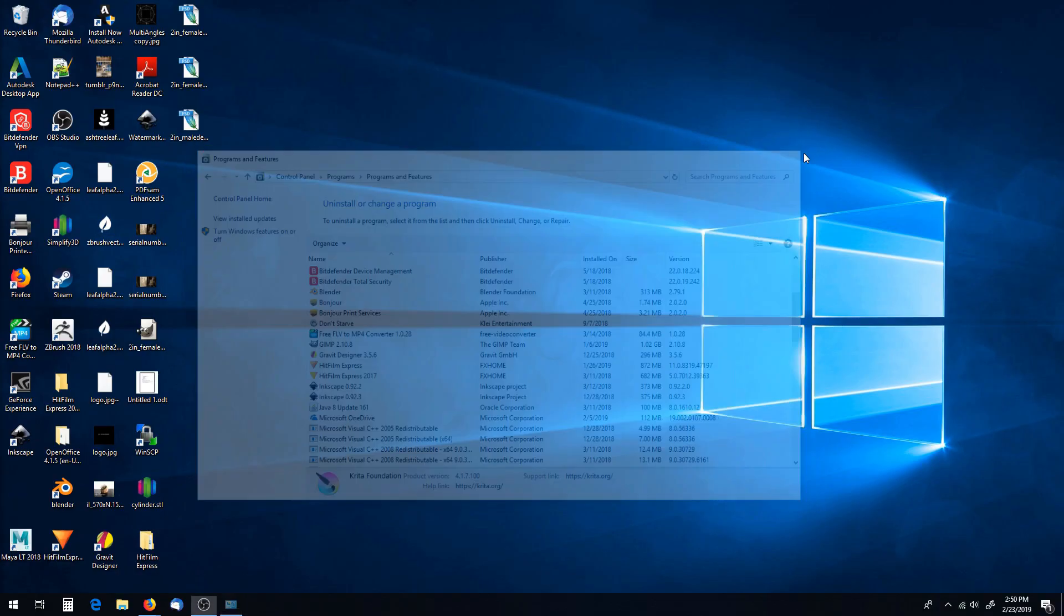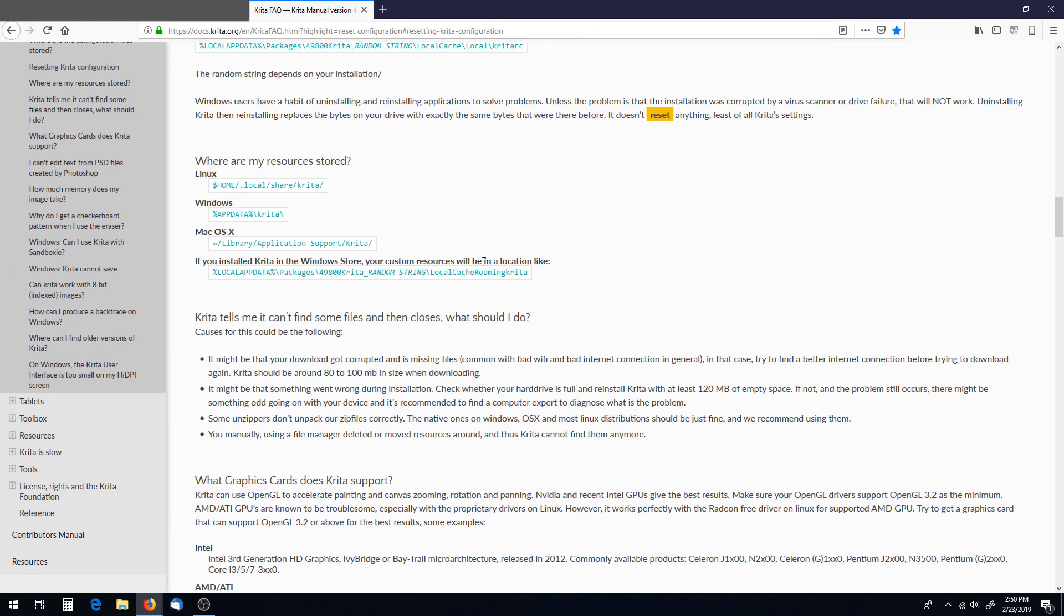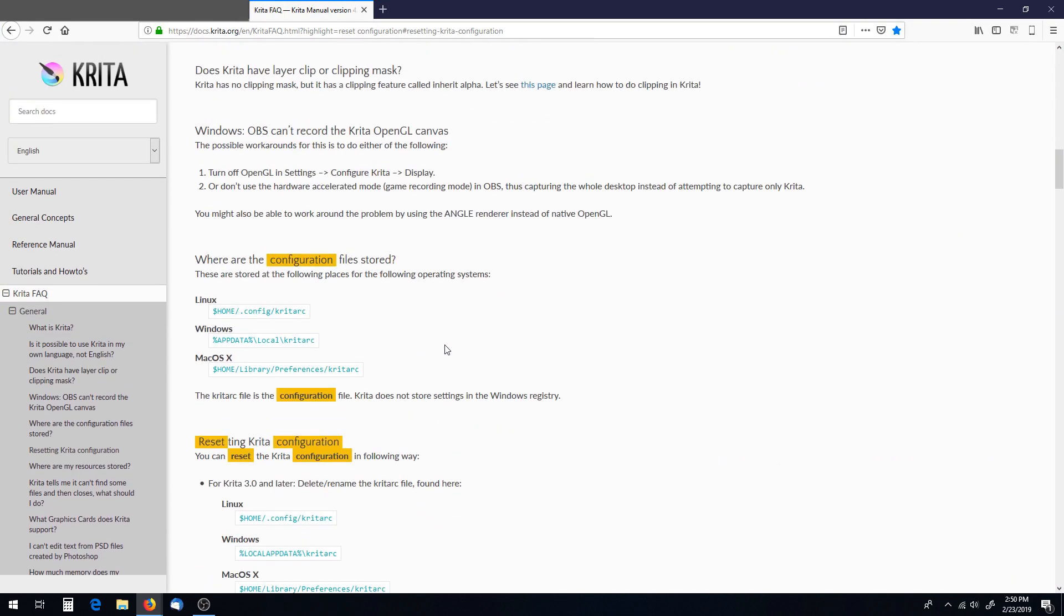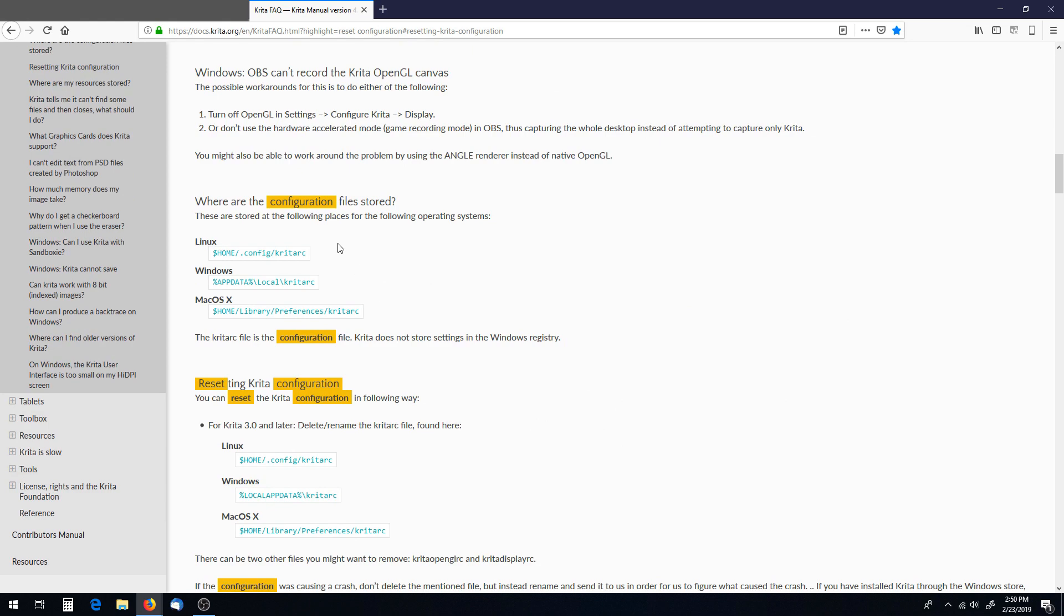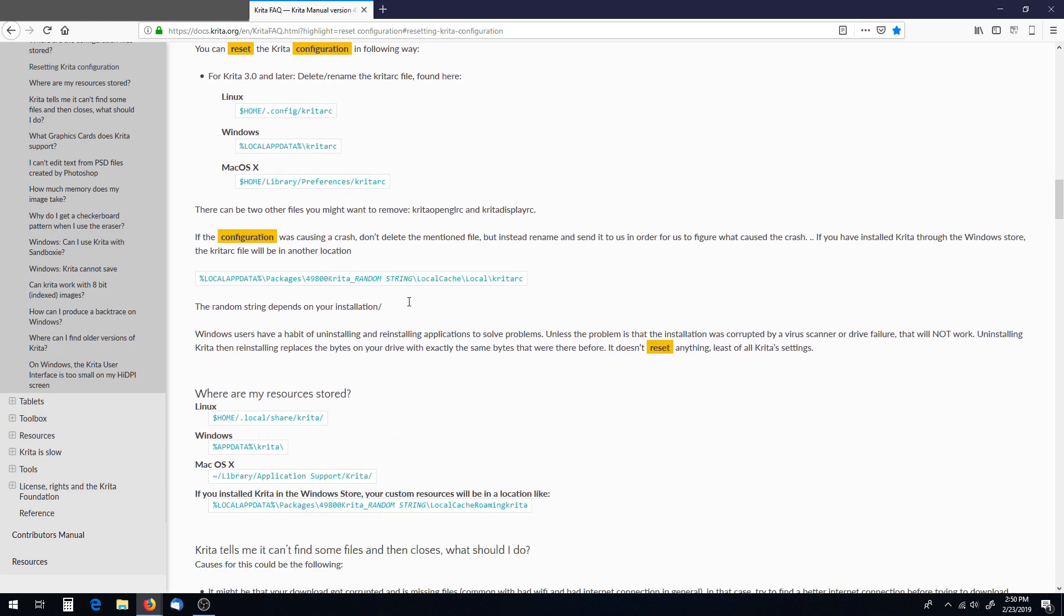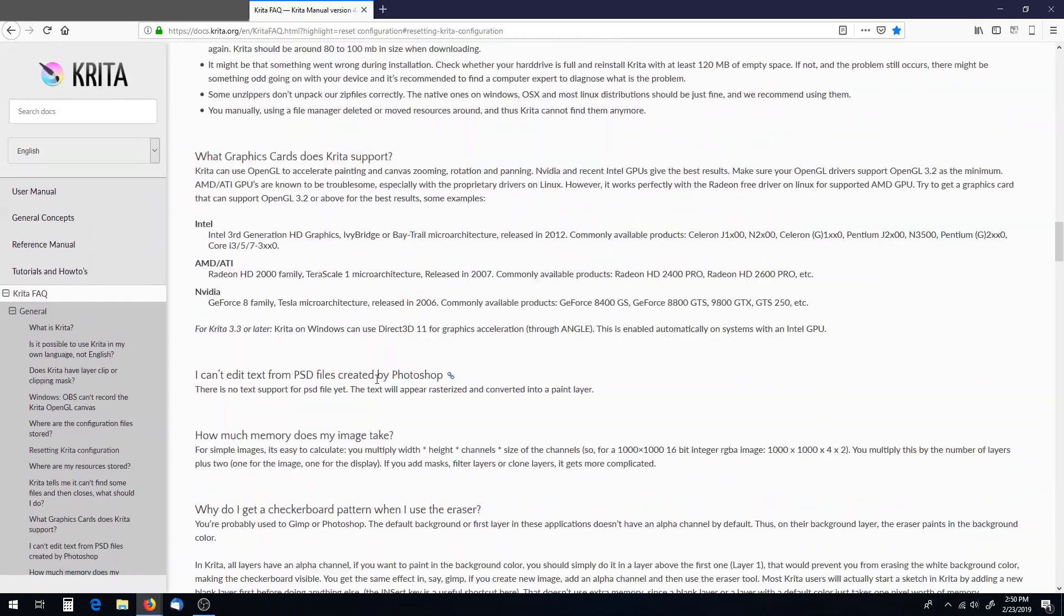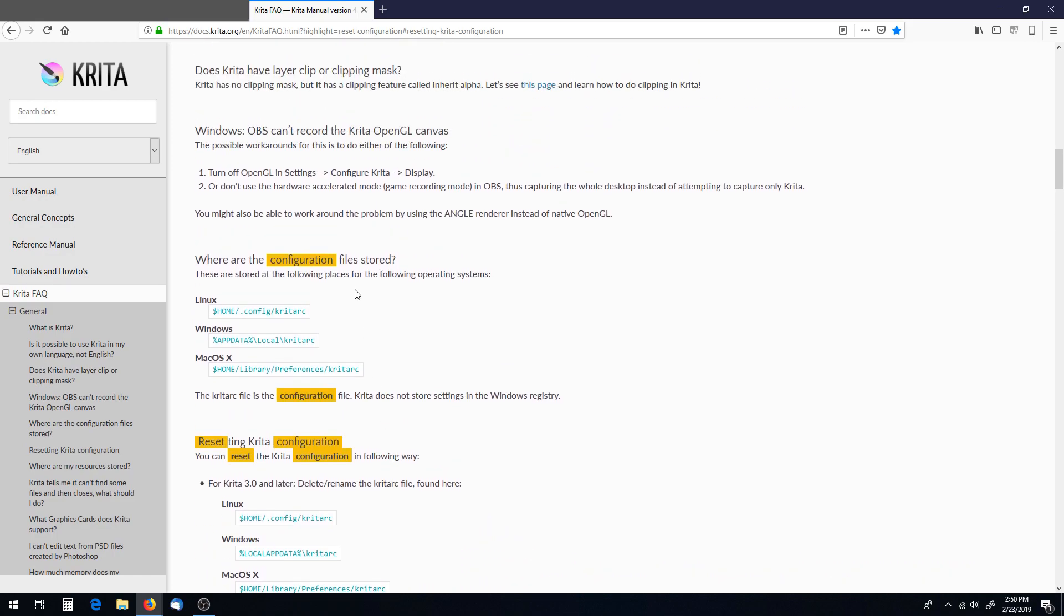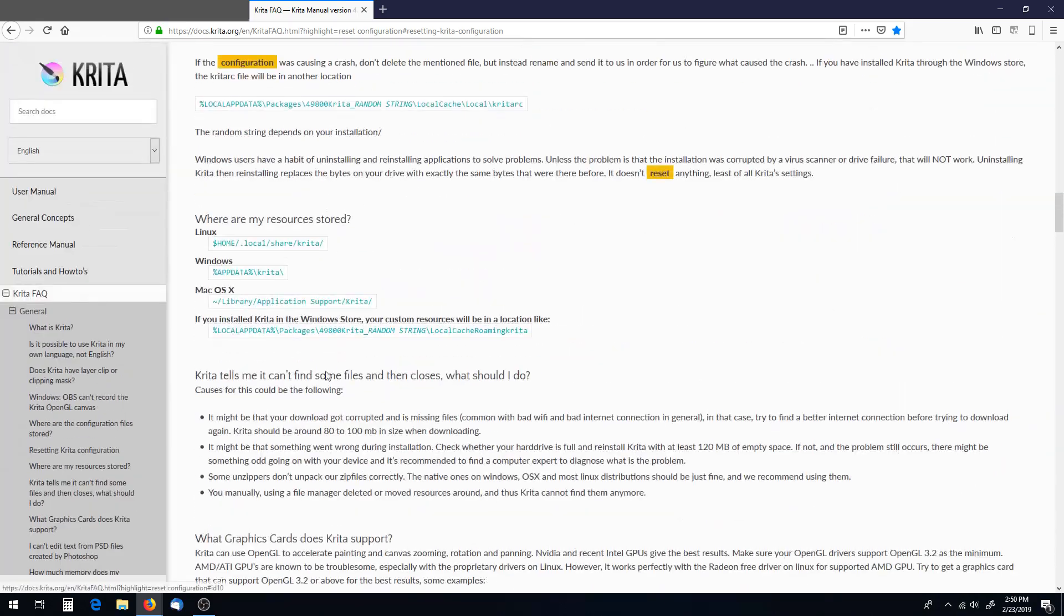Alright, so now that we've uninstalled it, that's great, but it doesn't mean everything is gone from it. So in the Krita manual, it lets you know where everything Krita related is saved, and we need to delete all of this. So we need to delete the configuration, we need to make sure the resources are gone. I think that's it. Yes, that should be it.